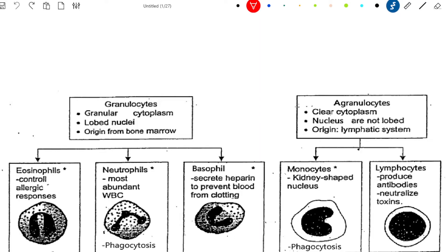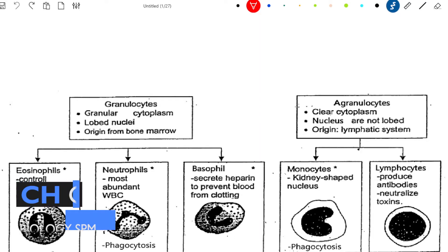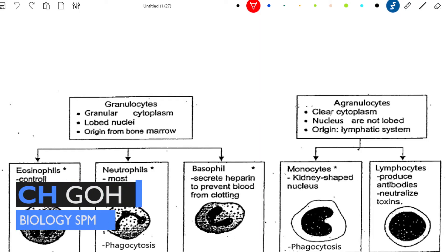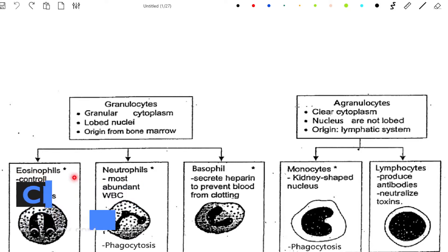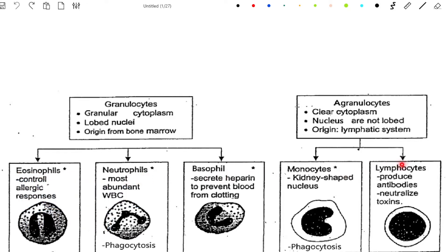Hey guys, today I'm going to show you 4 tips to memorize the 5 types of leukocytes: Eosinophils, Neutrophils, Basophils, Monocytes, and also Lymphocytes.